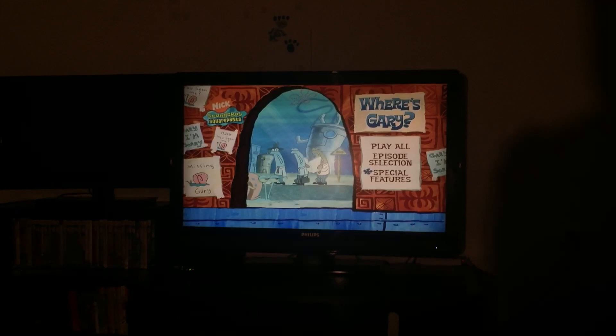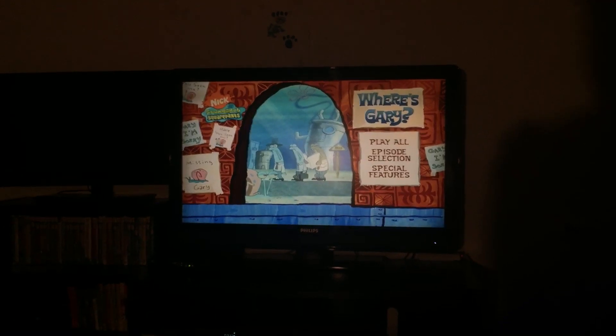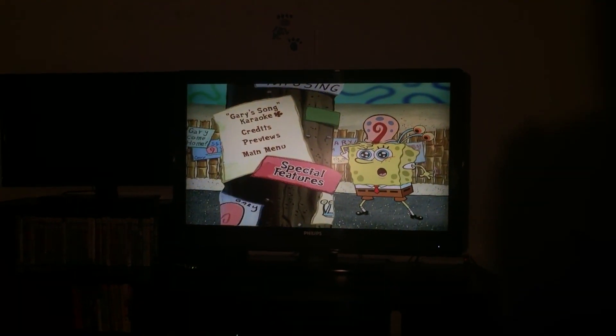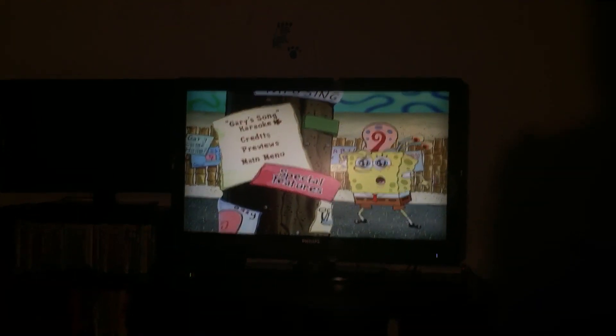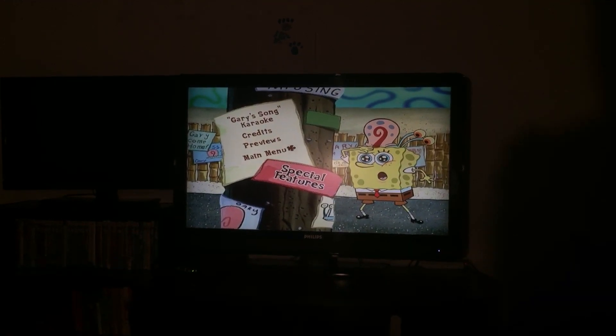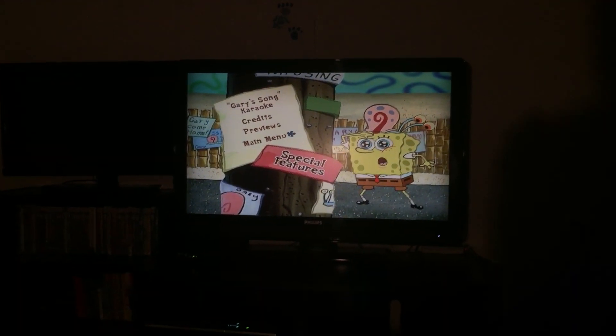And the special features on here are Gary's Song Karaoke, Credits, and Previews.